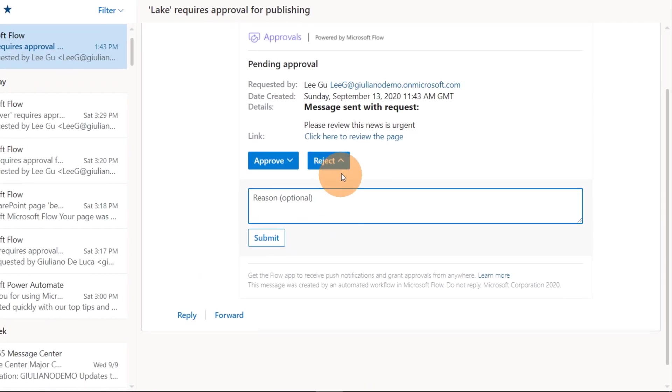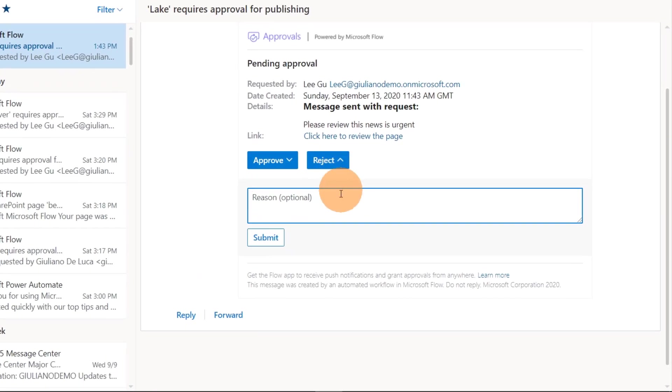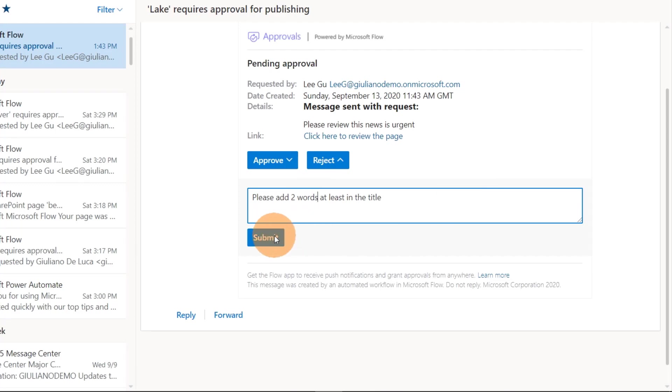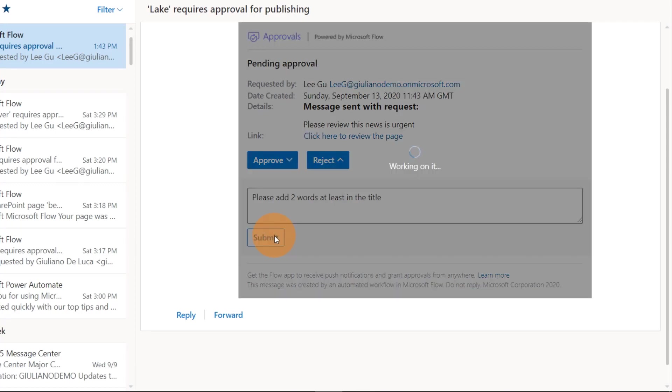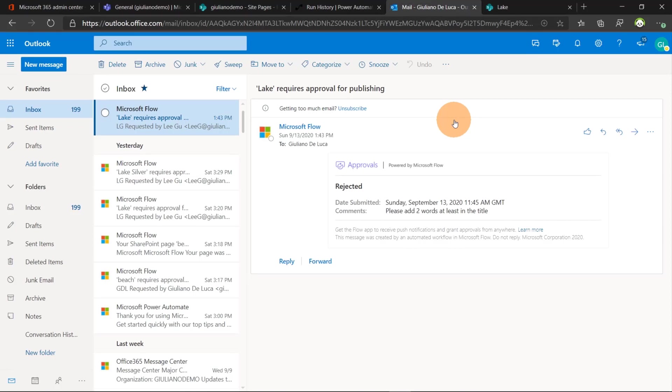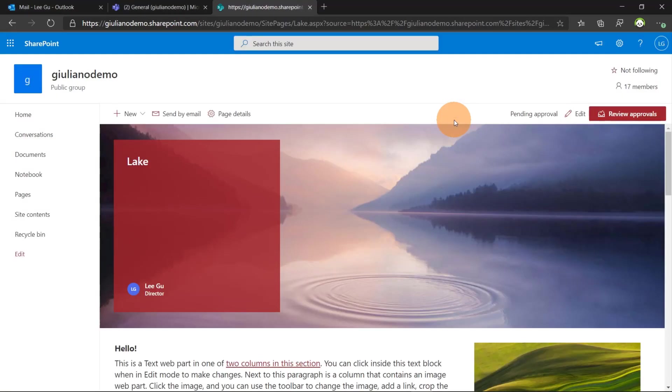Then switching again on the email. I type here. I will reject now this one. And I'll send back a message to Lee Gu. Please add two words at least in the title. Submit. So this will trigger again the workflow and the workflow will send back another email to Lee Gu.